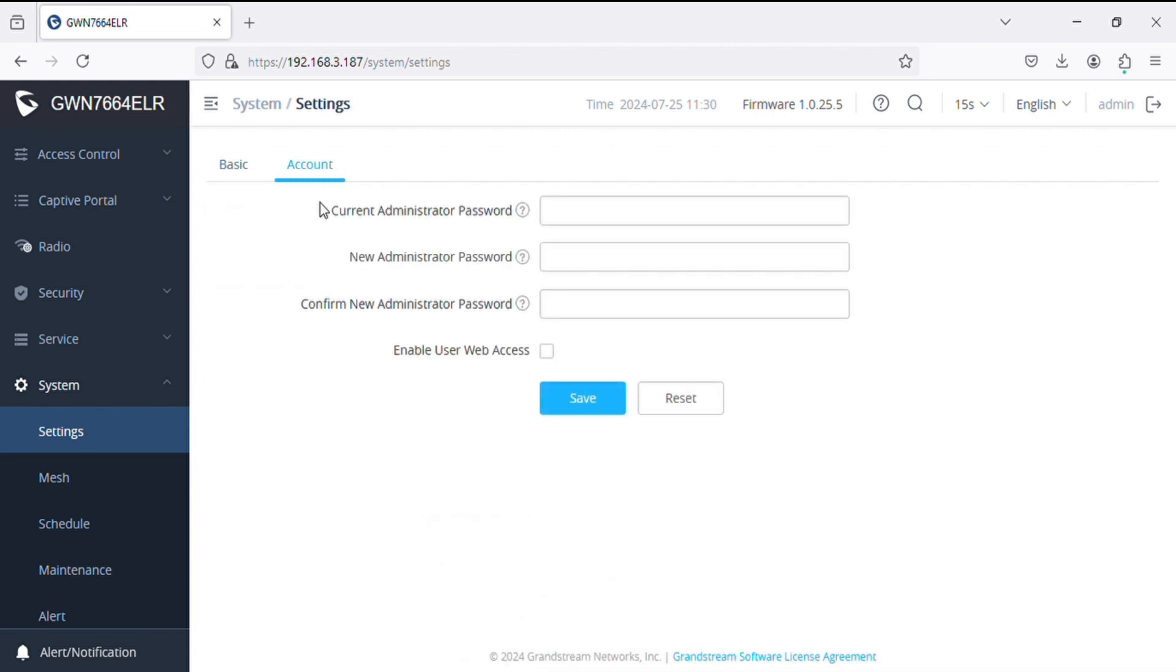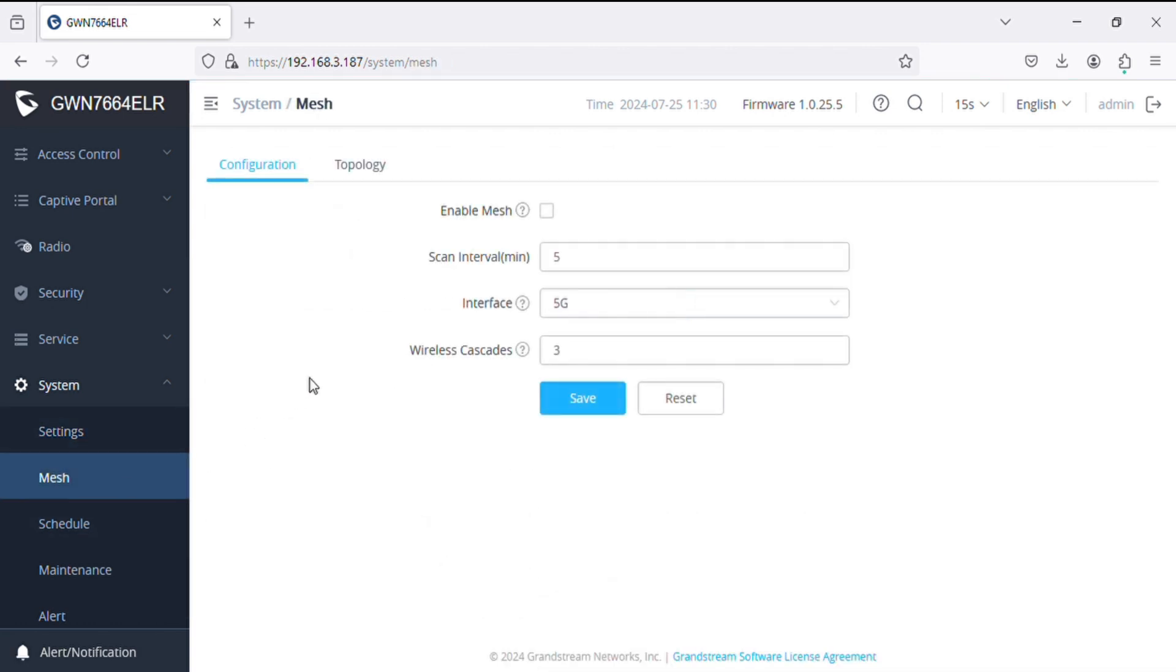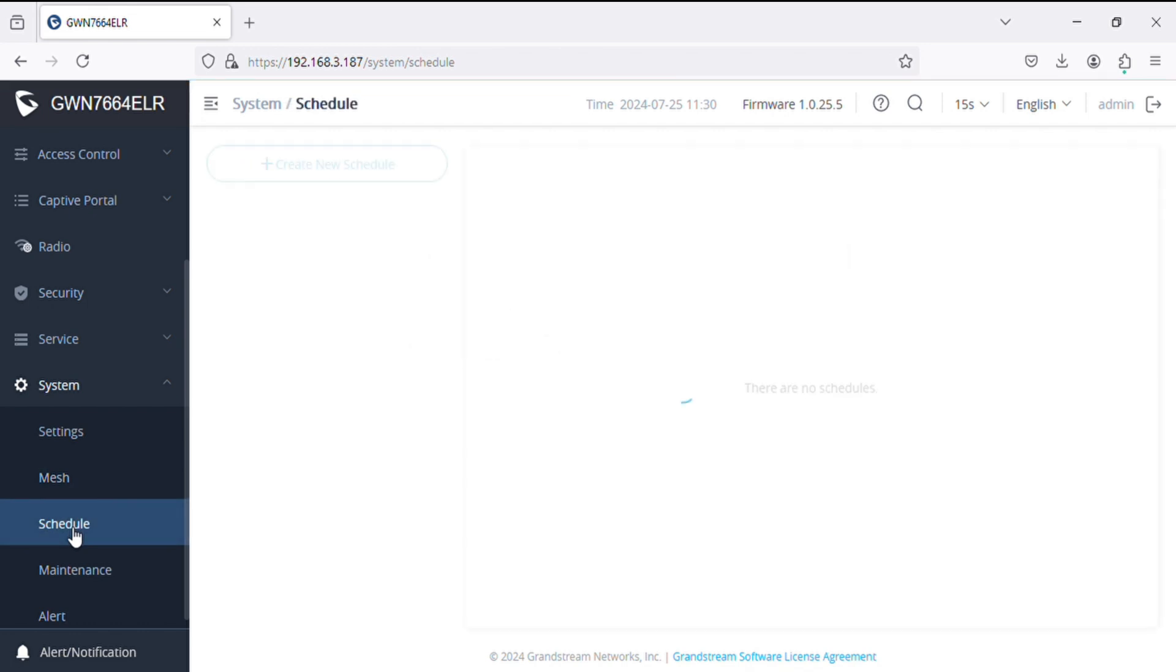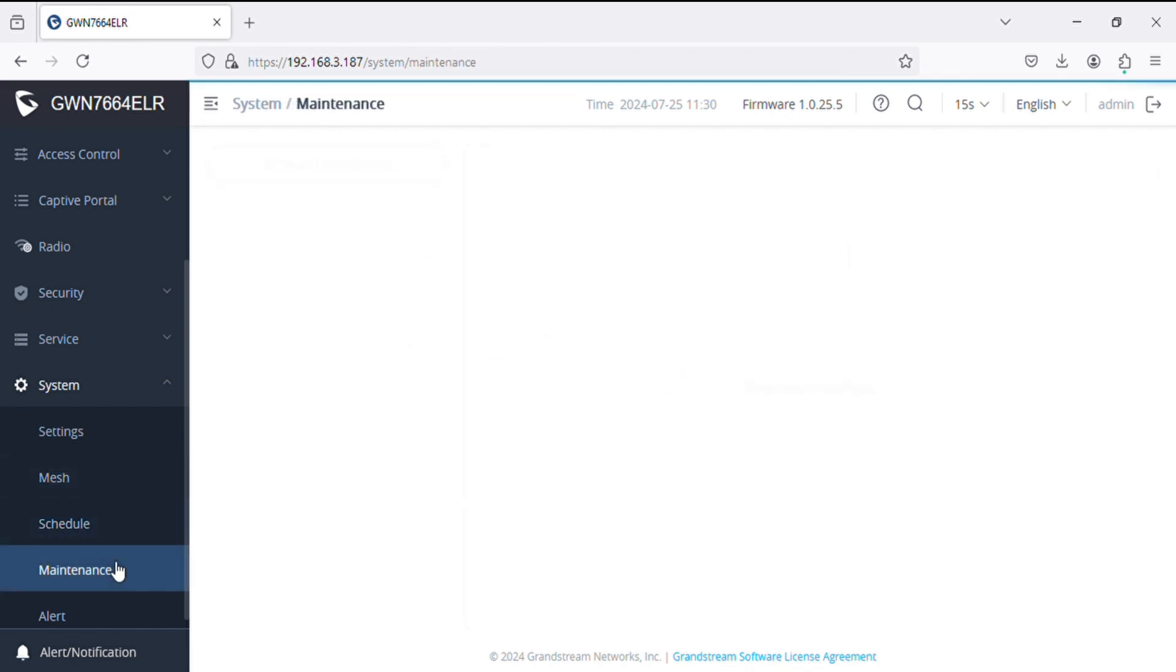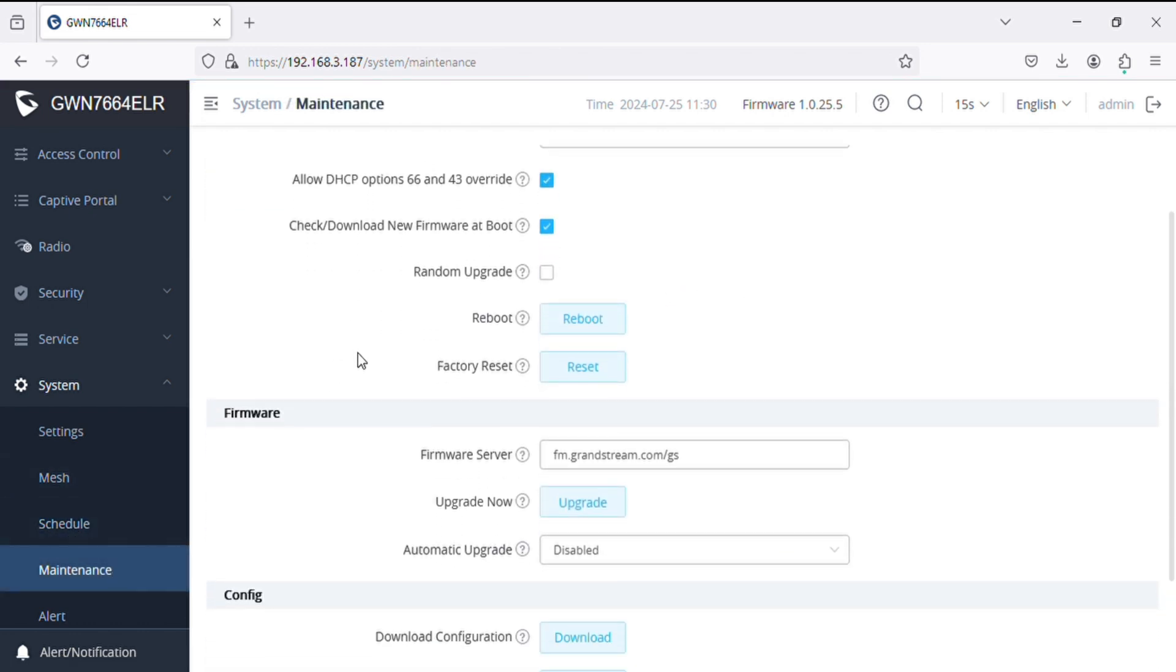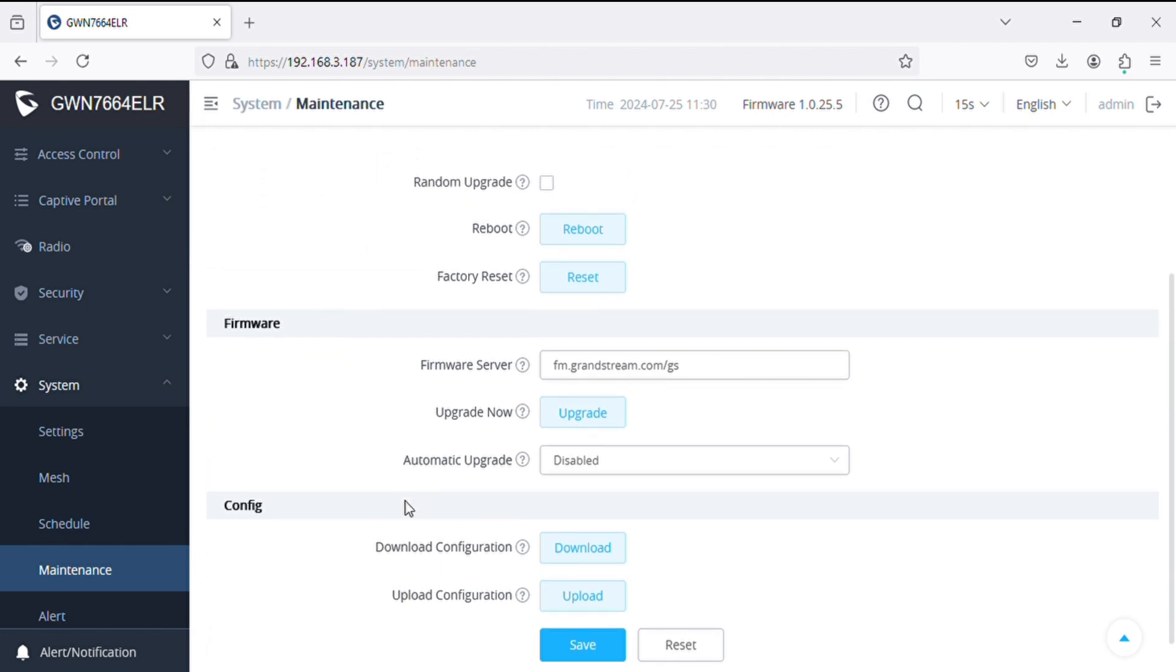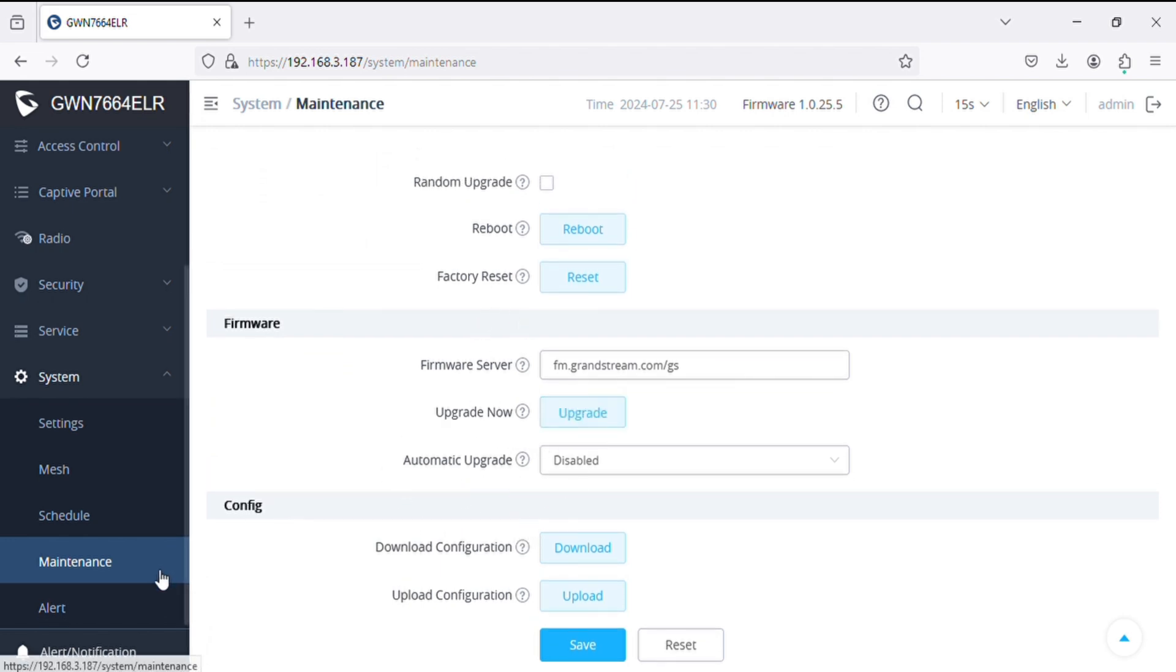In the account mode we can change the password of admin and user, and similarly we can create mass. In maintenance option we can upgrade the firmware of the access points and can also reset from here or we can download the configuration.